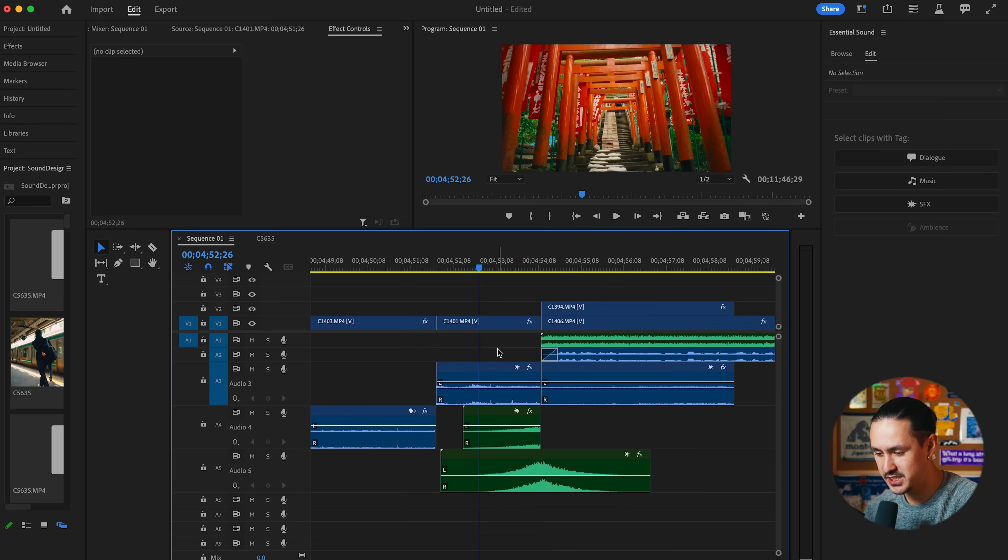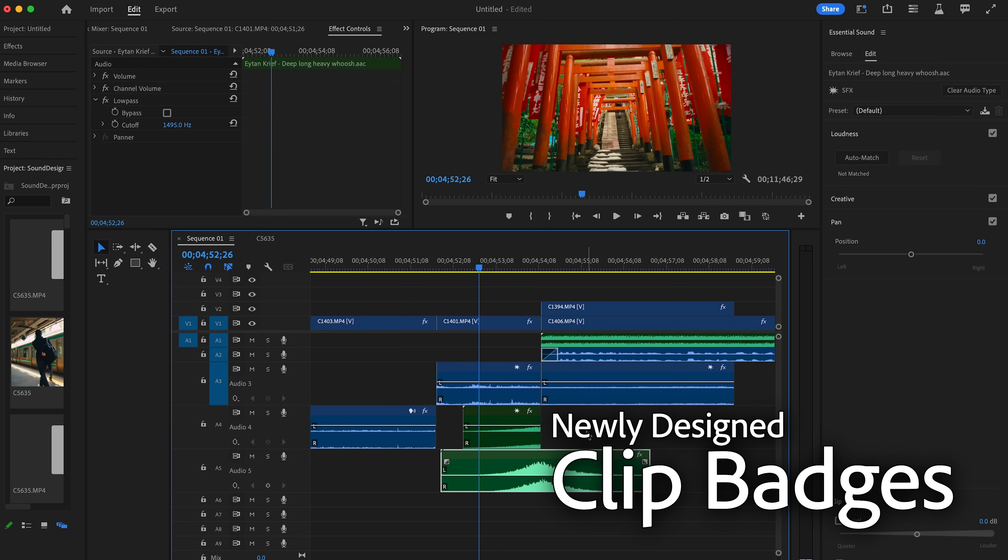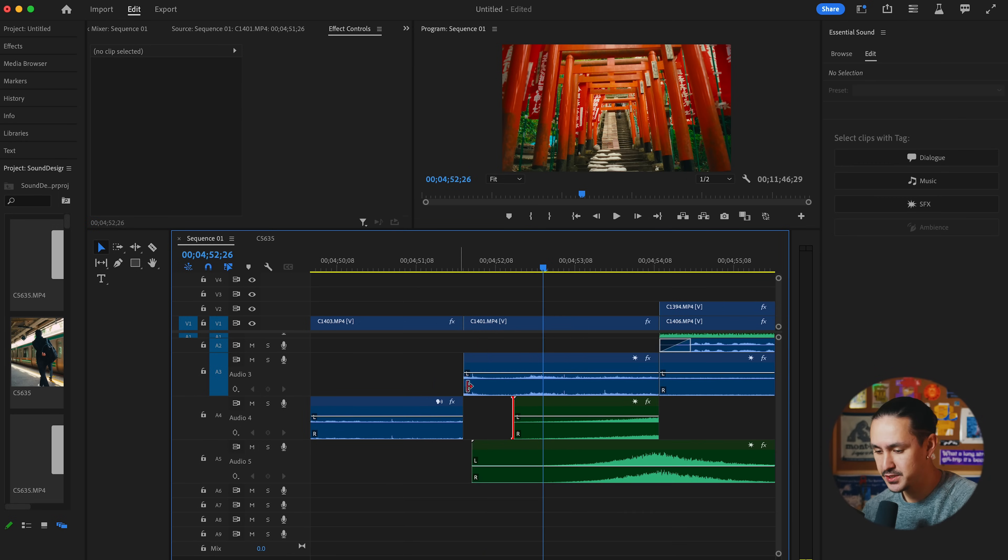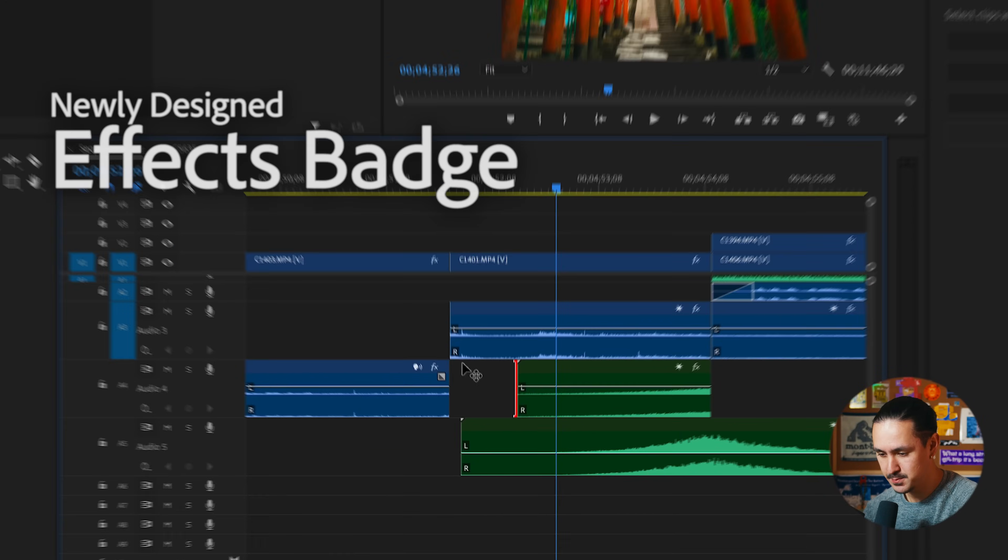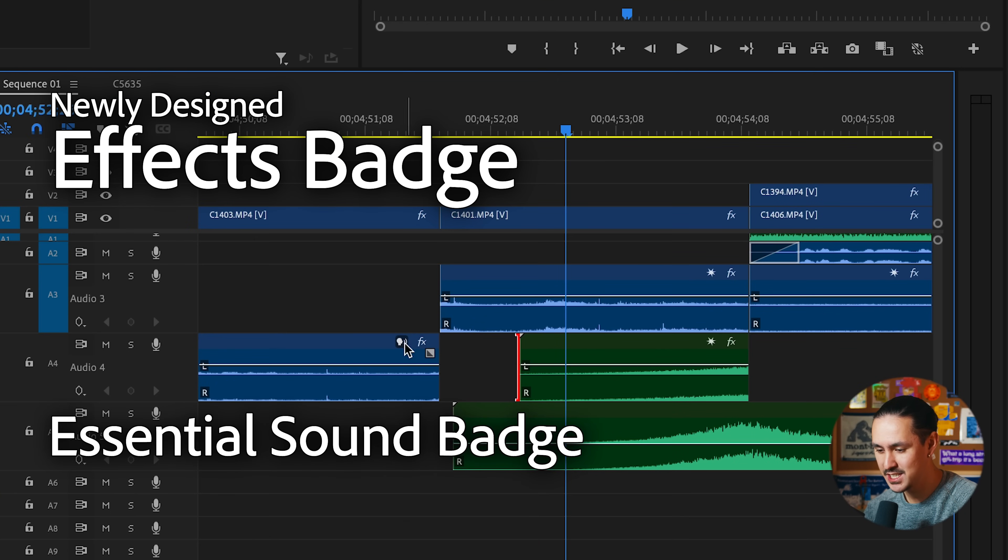Once you open up a project in Adobe Premiere Pro beta, you'll notice there are a bunch of new clip badges attached to different audio types. These new clip badges are essentially visual indicators that allow you to quickly see which soundbites have effects on them, and it also allows you to quickly add effects to audio clips right from the timeline. As you'll notice here, we have the effects badge, which is newly redesigned, and also we have these essential sound badges.